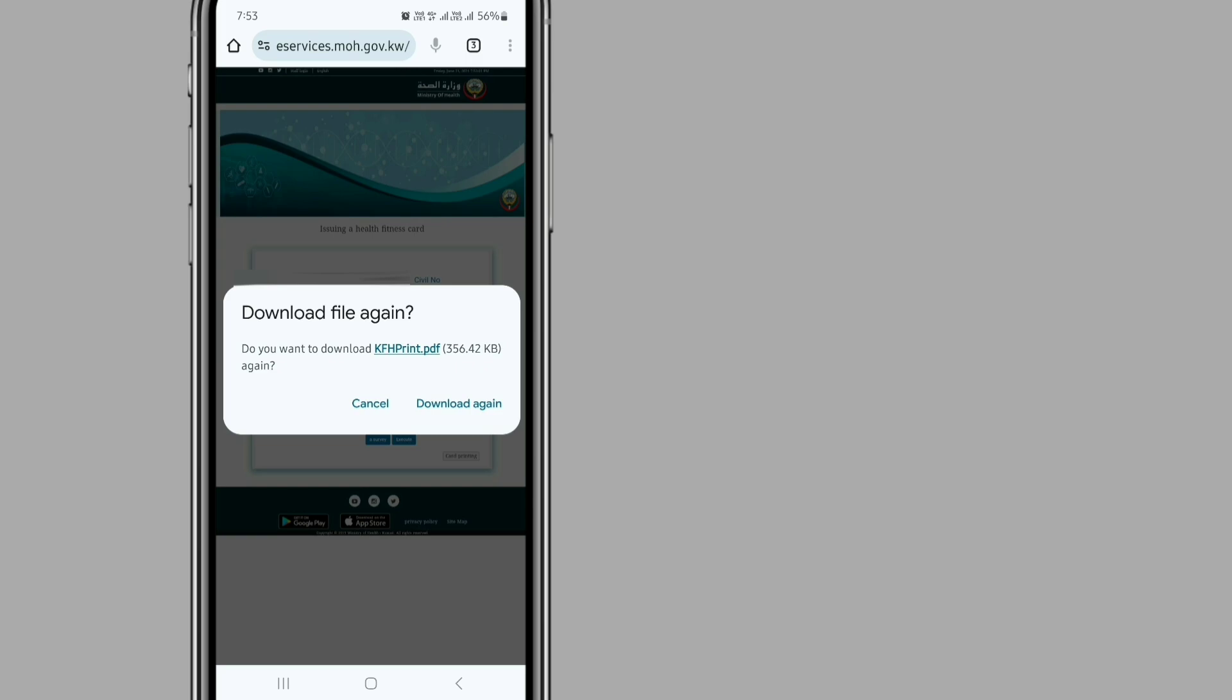Then it will ask you if you want to download. This is asking me if I want to download again because I have already downloaded the file. If you are going to download this page for the first time, you need to click on Download.